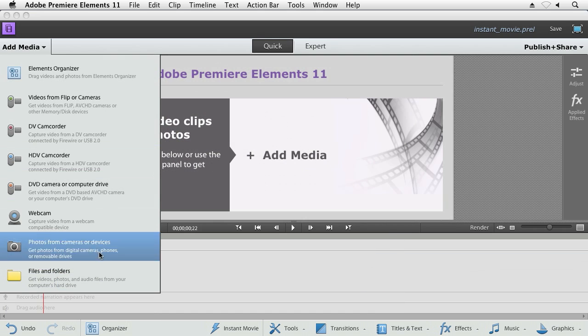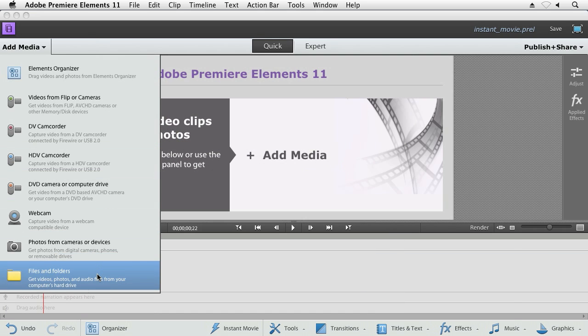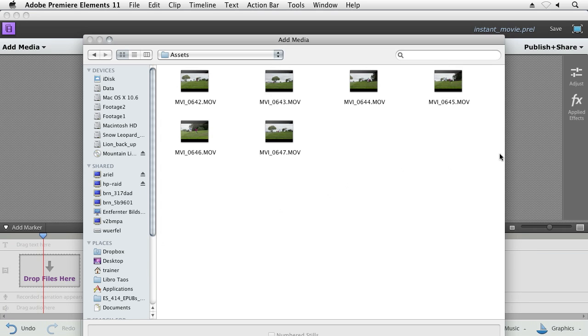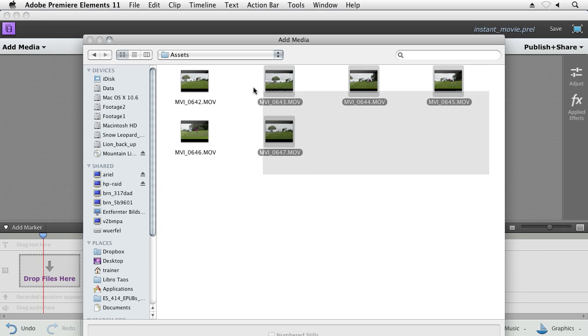With Instant Movie and Premiere Elements, we do all that work for you and in fact make it really quick.